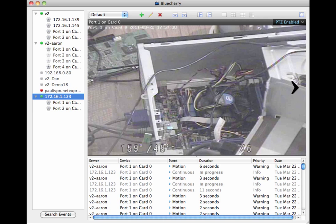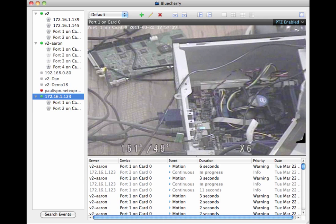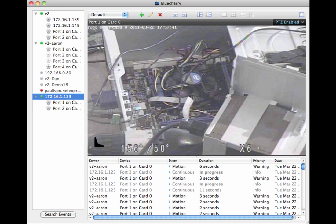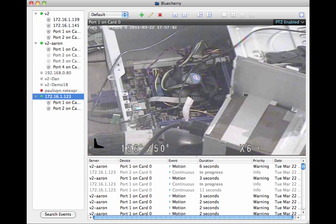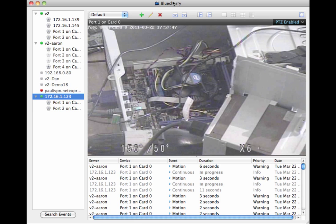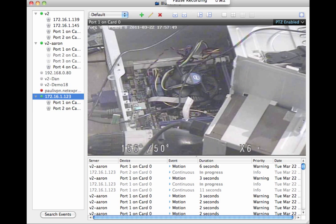If you have any questions about the Pan, Tilt, Zoom, or anything else, make sure that you post a question on the forums. And that's pretty much it for this screencast.